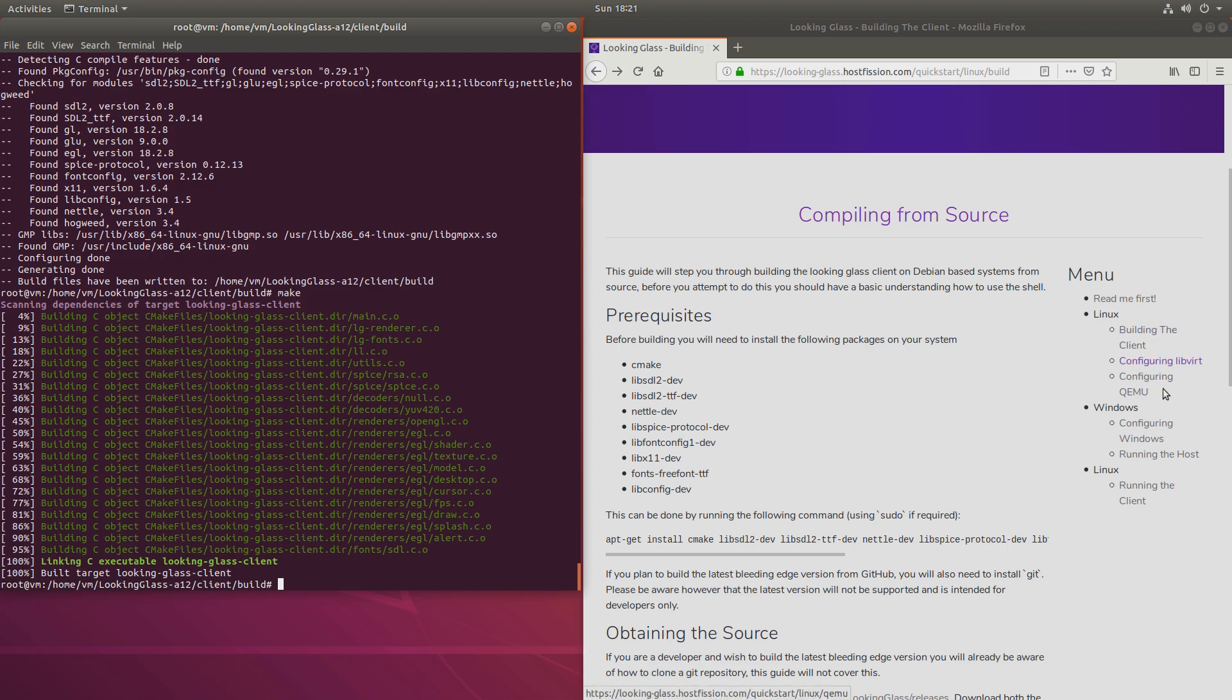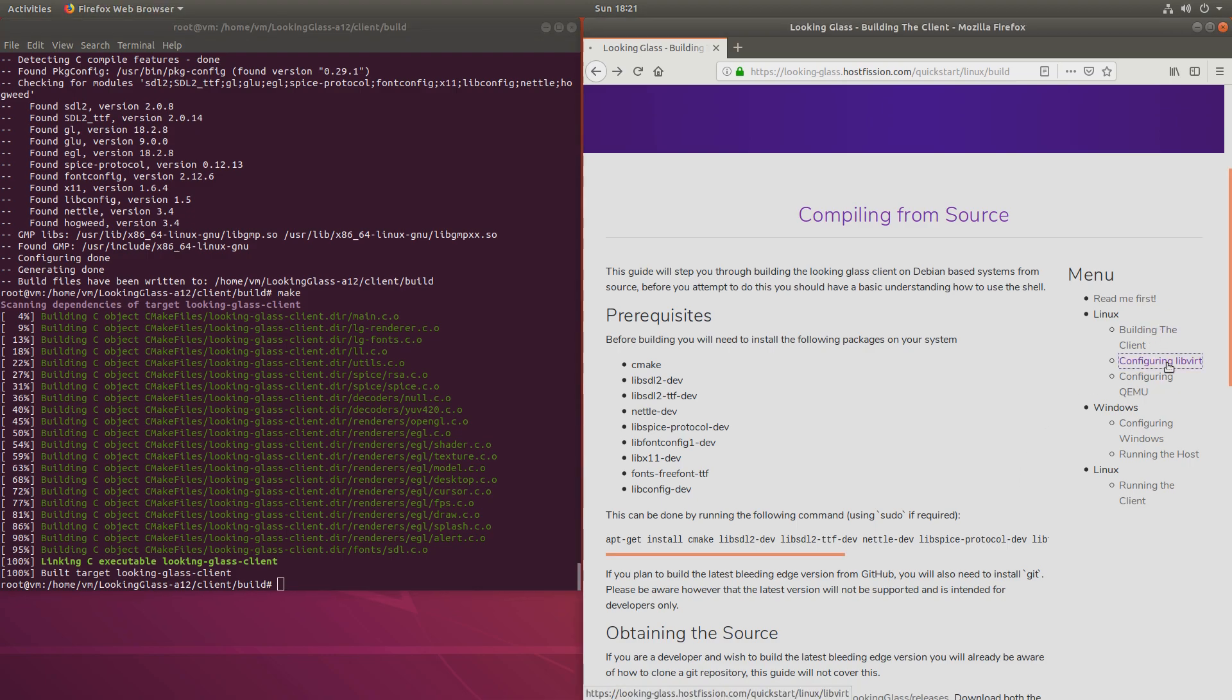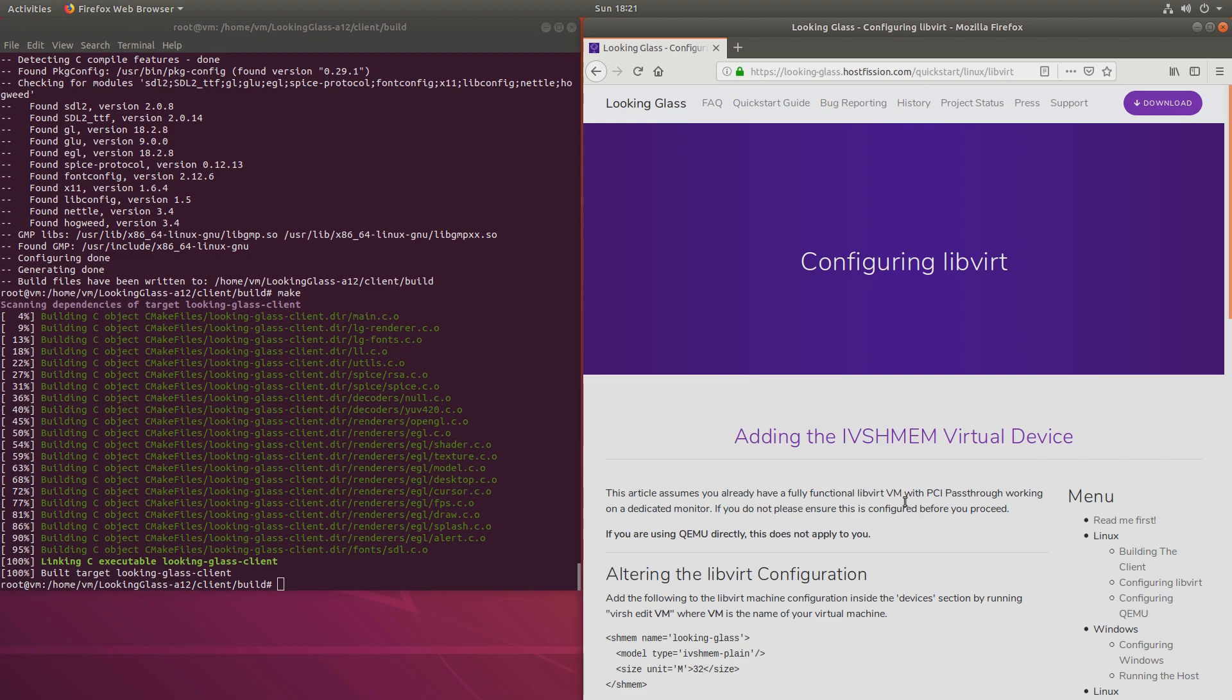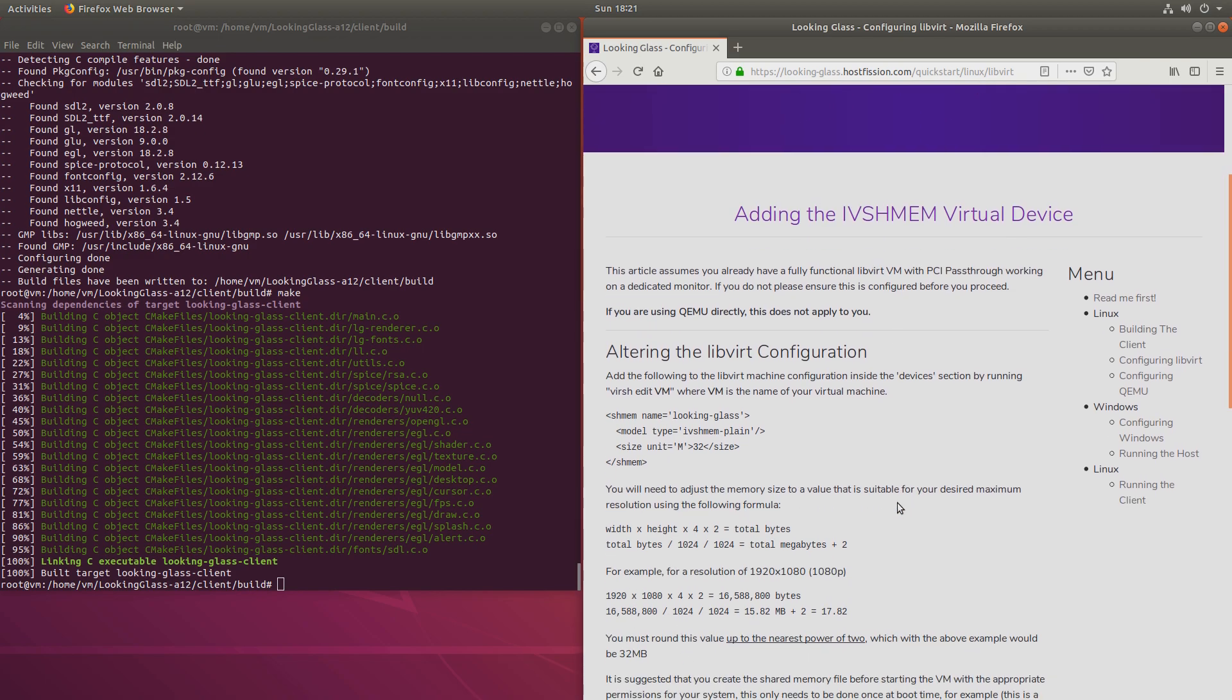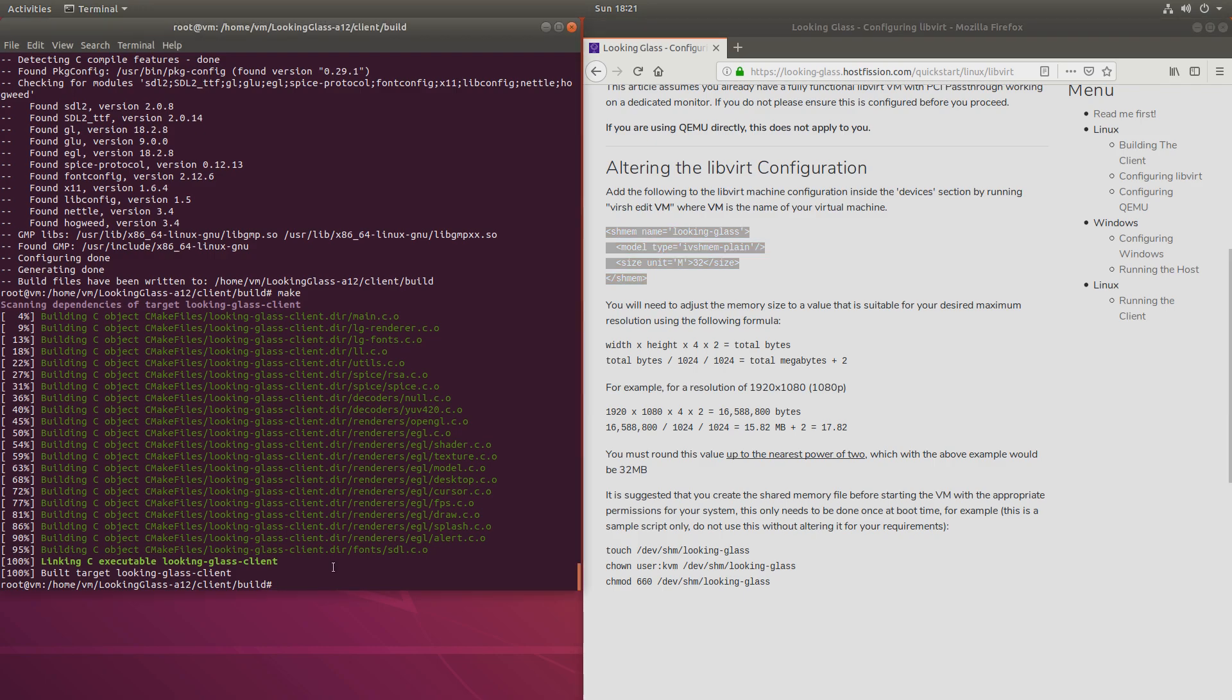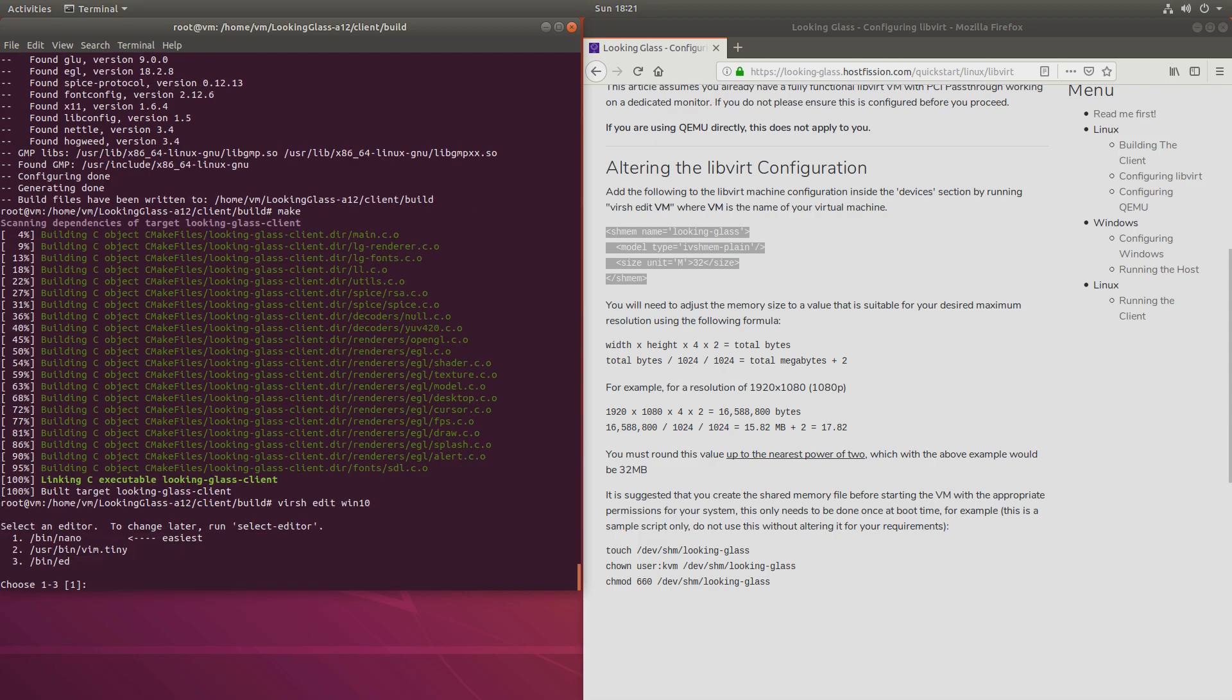Next, we'll need to configure libvirt. To do that, we'll have to paste this into our virtual machine startup document. So we'll run virsh edit, and name of your virtual machine. In my case, Windows Win 10. And let's pick nano.